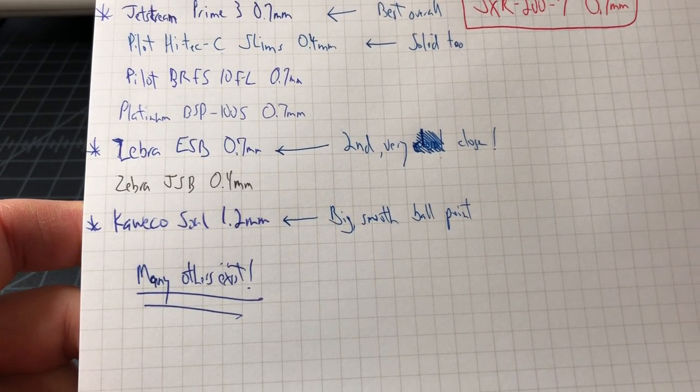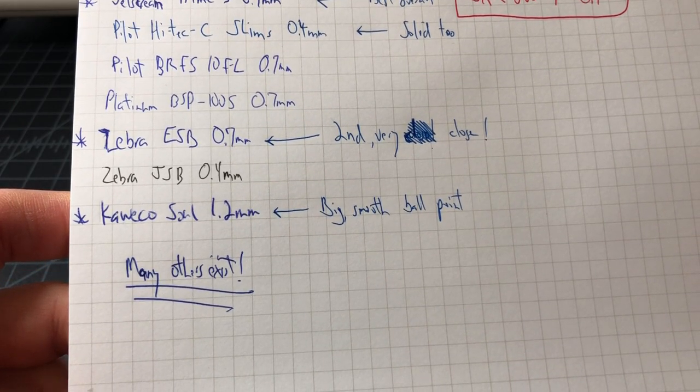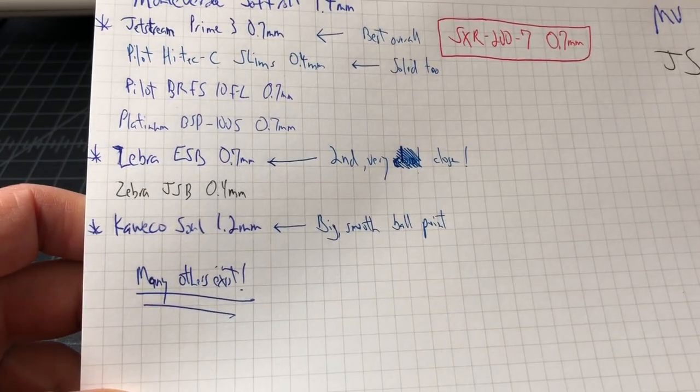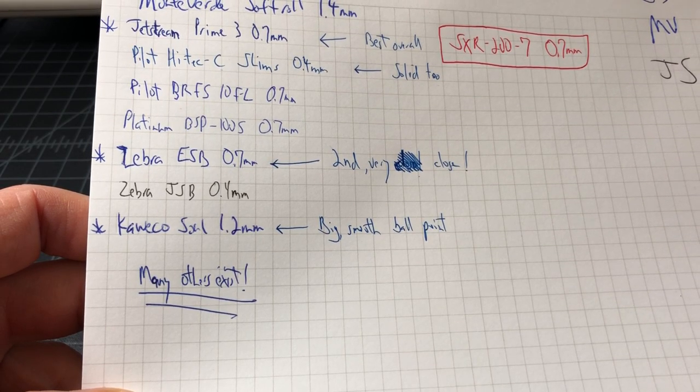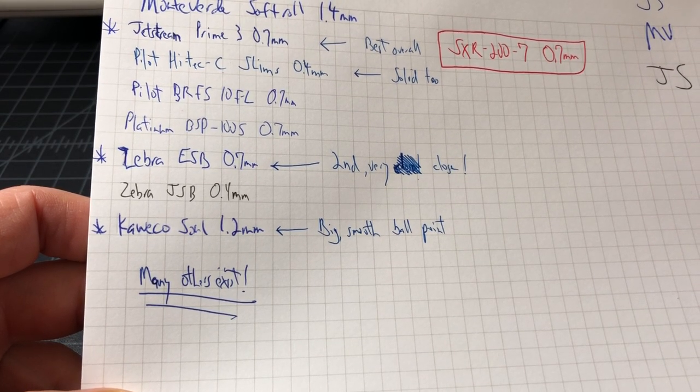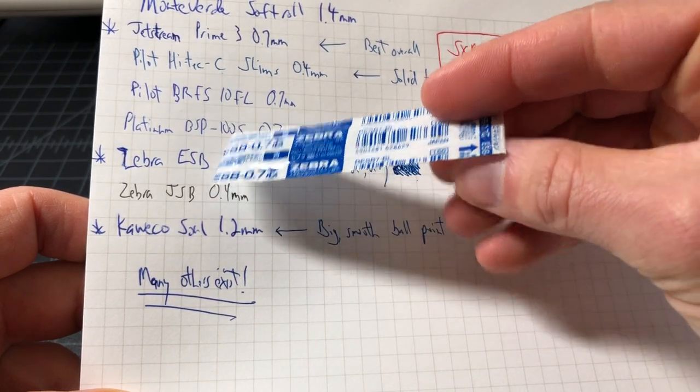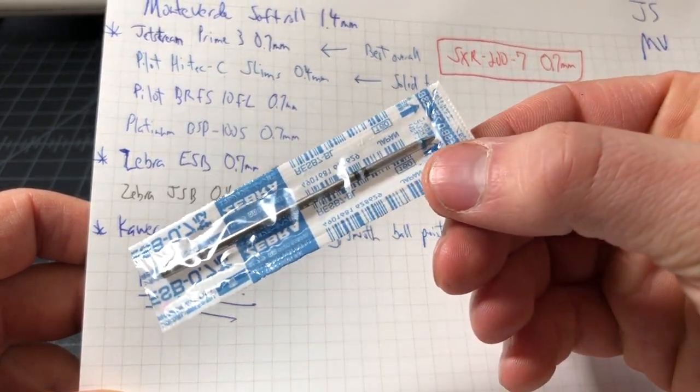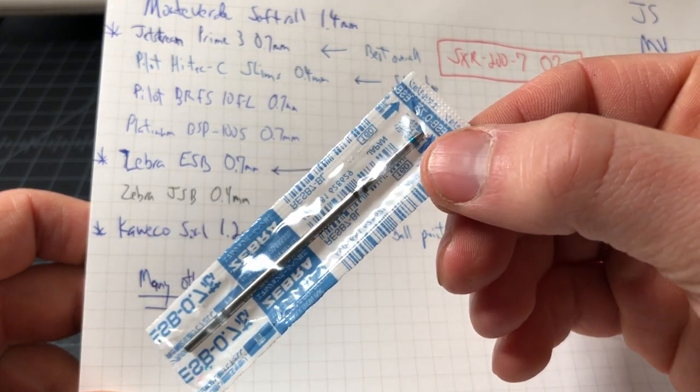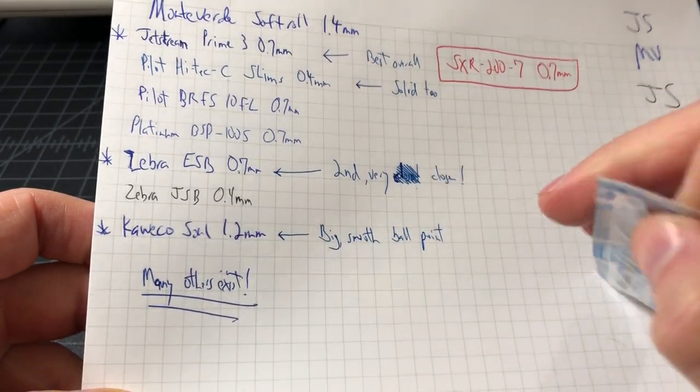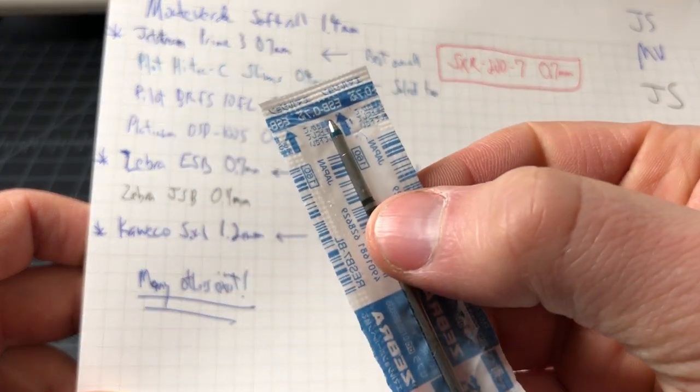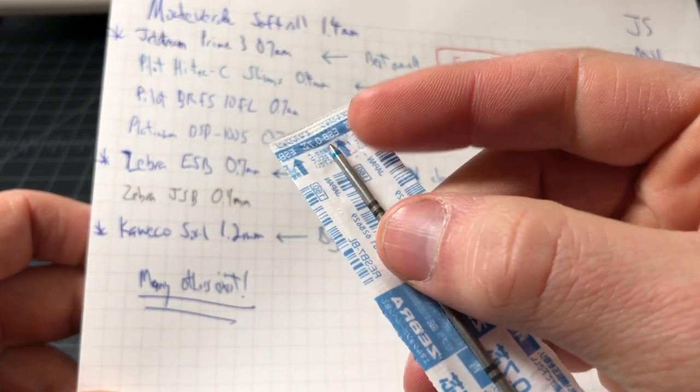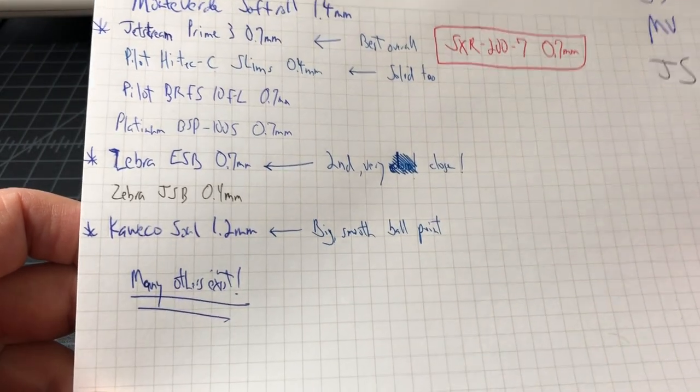The Zebra ESB 0.7 millimeter, that was my second favorite. It's affordable, obviously, like all these, works really nicely. Here's what that looks like, just a little D1. It is a gel cartridge, it's not a needle tip. So nice little upgrade. And the nicer ones here tend to have a little band around here so you could see what color this is. This is blue obviously.